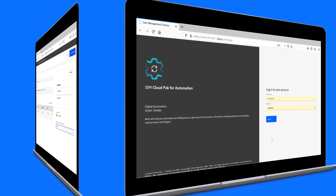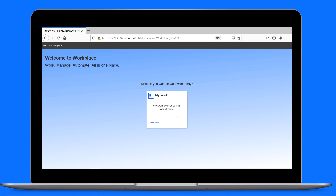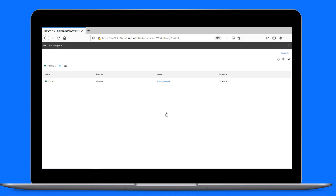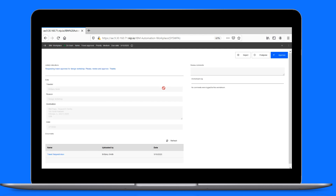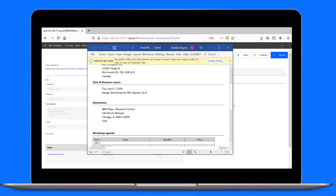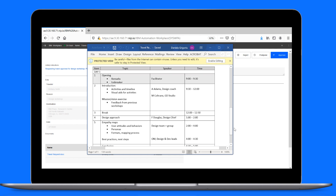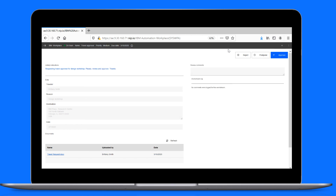Let's switch over to Ed, who logs in to complete the review task that Brittany assigned to him. He heads over to the My Work page and finds the task from Brittany. He opens it to see what needs to be approved and for whom — a travel request from Brittany. He opens the uploaded document and sees that Brittany wants to travel to Chicago for a design workshop. All looks good, so Ed approves Brittany's request.